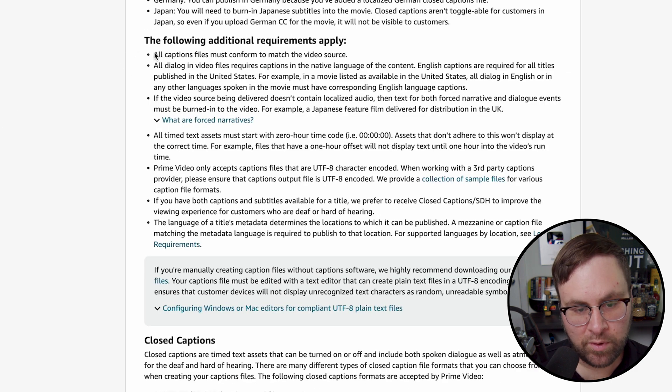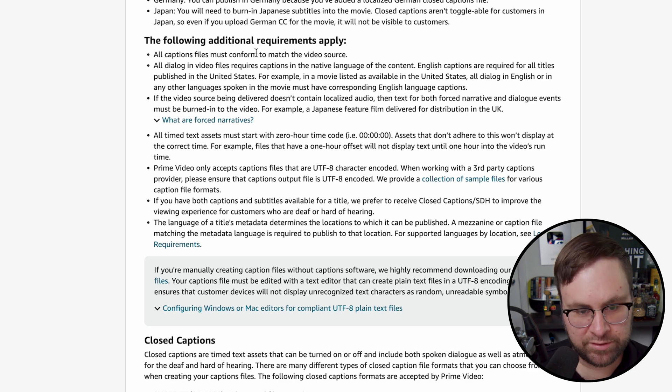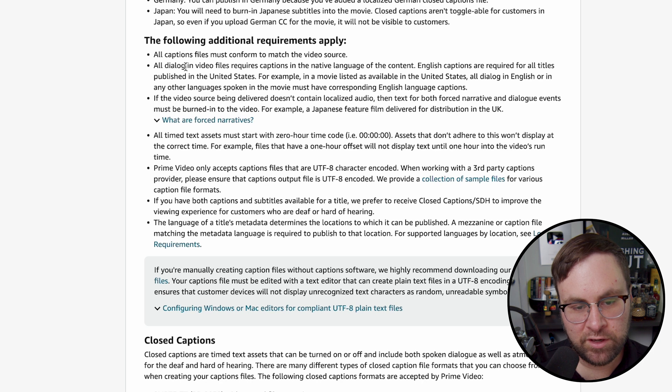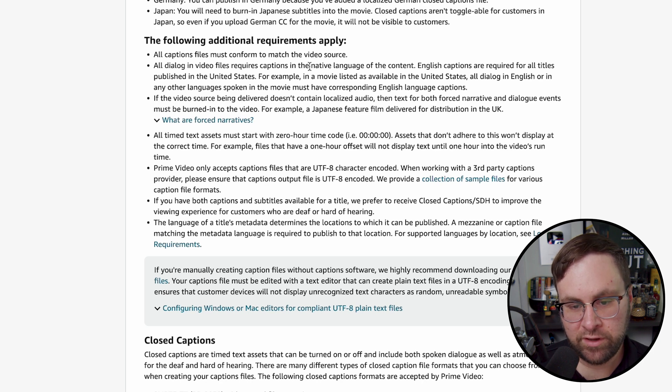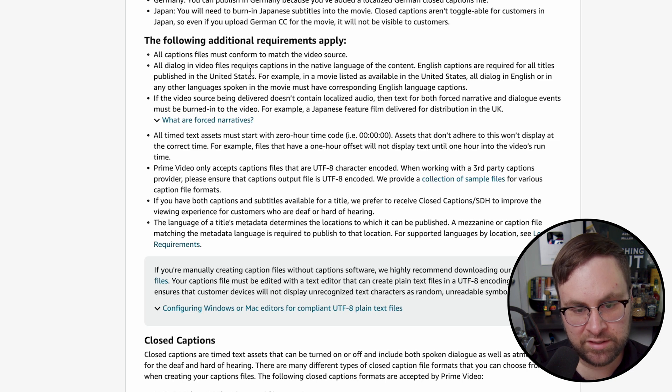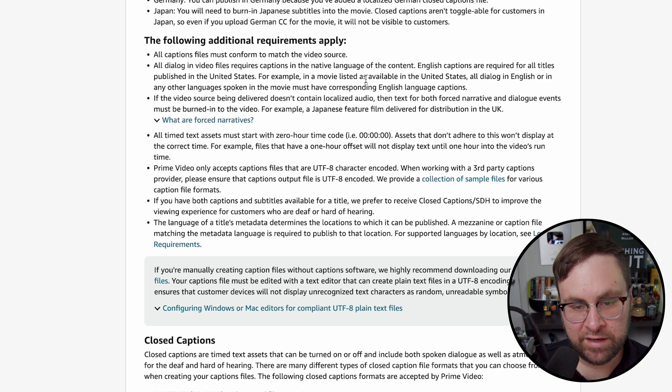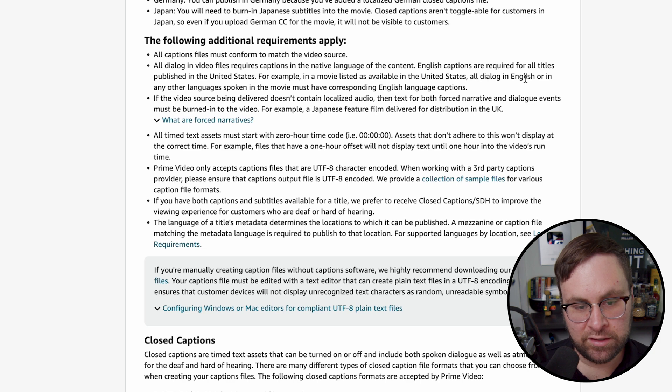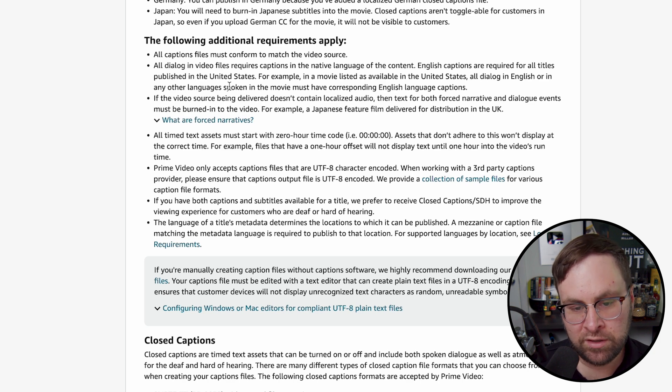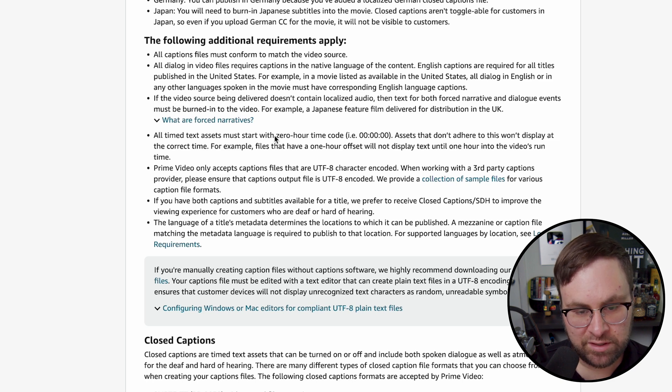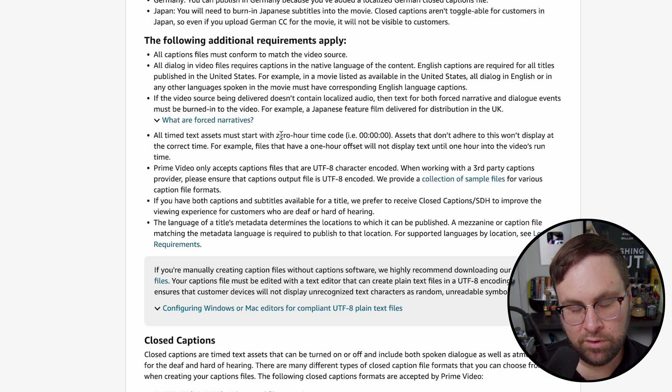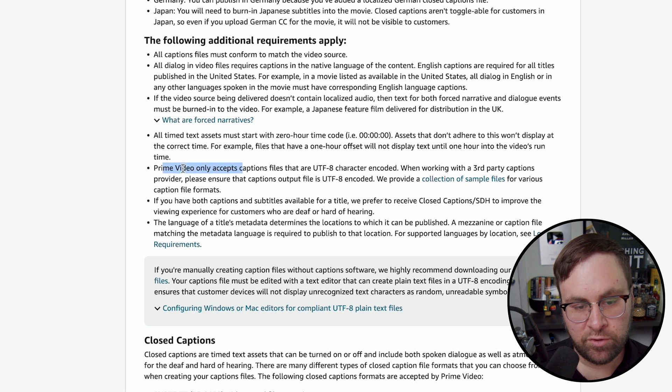And here's some additional requirements. All captions must conform to match the video source, obviously. All dialogue in video files requires captions in the native language for the content. English captions are required for all titles published in the United States. For an example, in a movie listed as available in the United States, all dialogue in English or any other language spoken in the movie must have corresponding English captions. I'm going to skip this next one. All time text needs to start at the zero hour timecode, obviously.